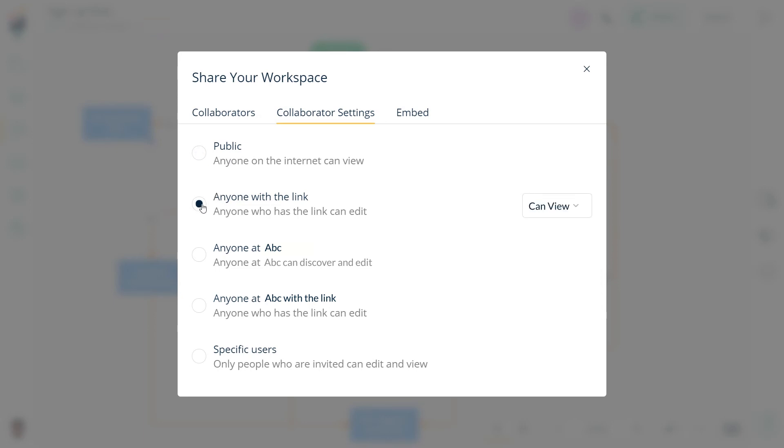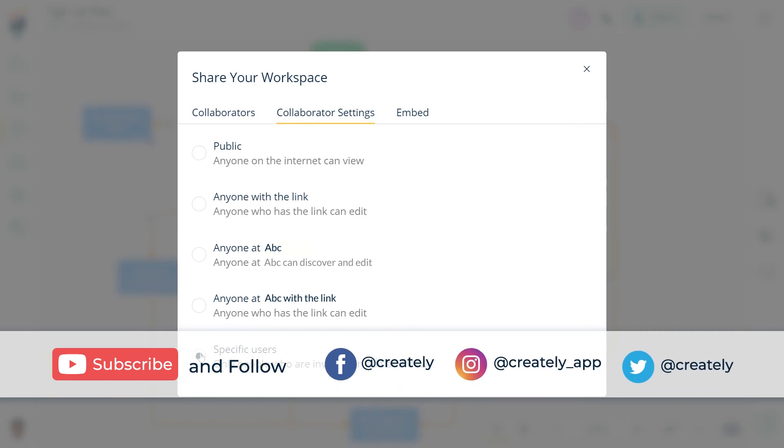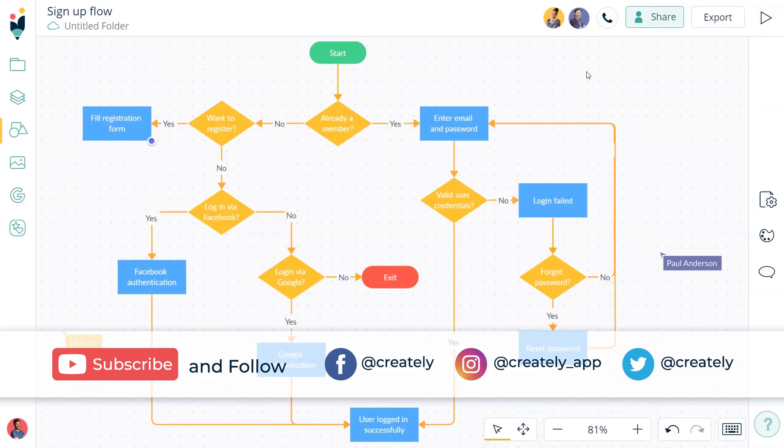By sharing the link with them, you can now work with your team in real time and unlock the power of collaboration.